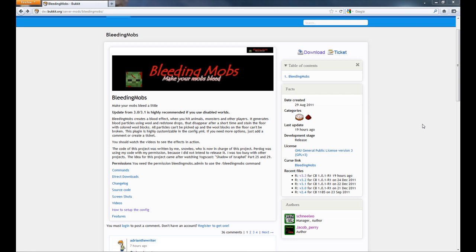Hello everybody, it's me Sam from Woop Gaming and today I'm going to show you how to use and install the Bleeding Mobs plugin for Bucket. This plugin will basically allow blood effects without a client-side mod whenever an entity is hurt, like a monster or a player.